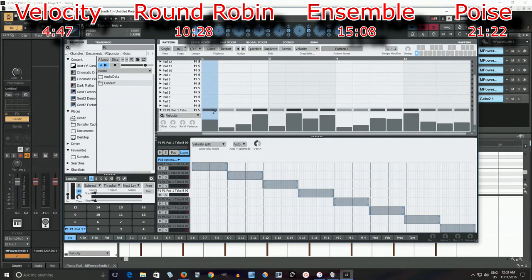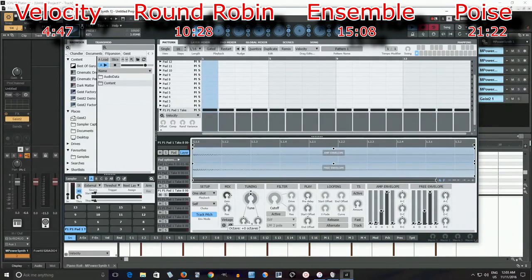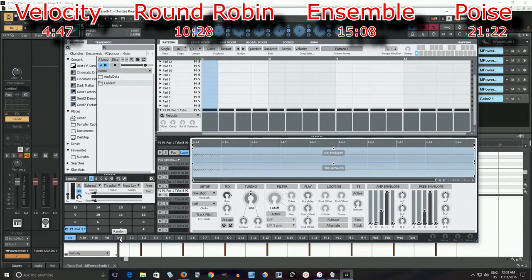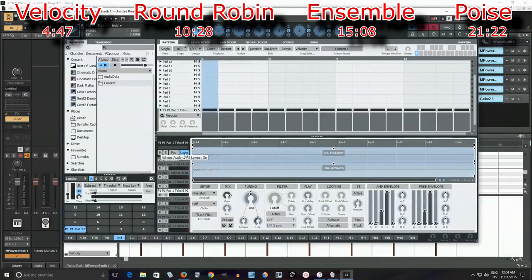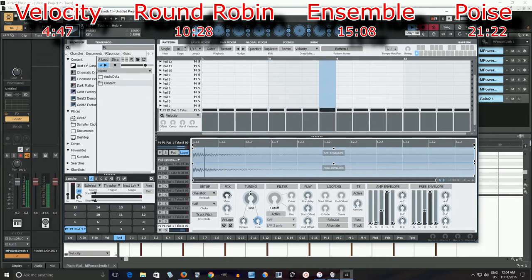That sounds pretty good. The only problem I have with this now is if all the velocities are the same, when I play it it's going to machine gun really bad. That sounds really bad and unnatural, so I don't want that. One thing I can do is change the pitch a little bit and that will sometimes help. So if I take this fine tuning here, move this down — and I have this layer on, so that means every single layer will do the exact same thing. Now the fine tuning will change for every single hit. But that's only about 100 cents, so it's like a semitone, which isn't quite enough.